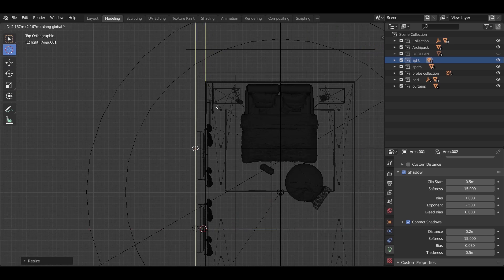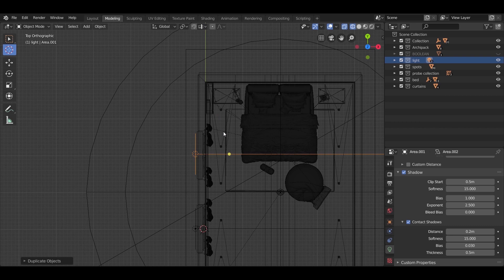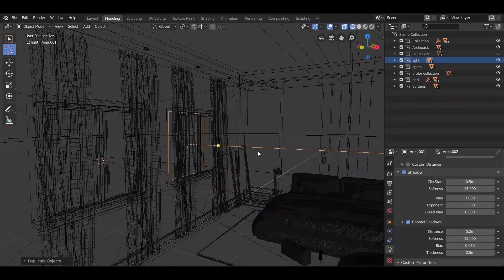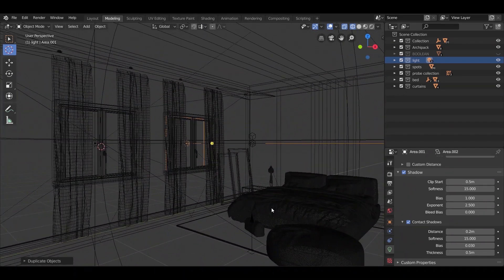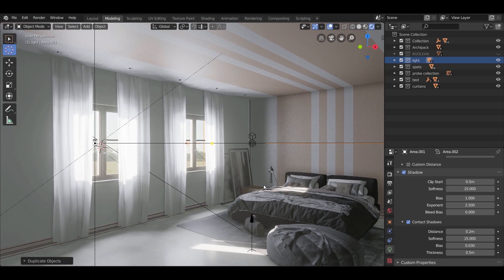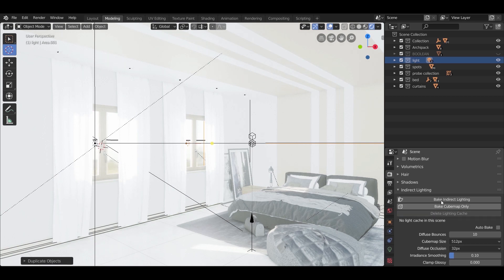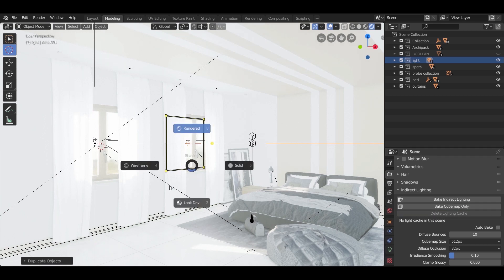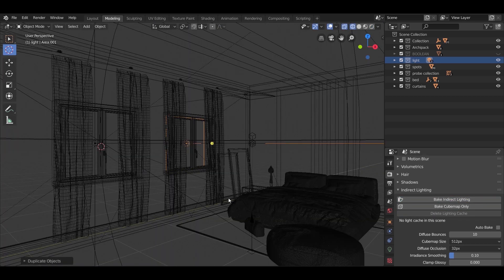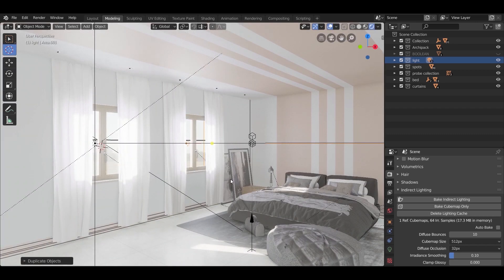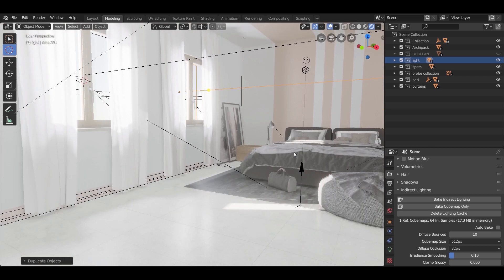Copy the area light to the other window. The light doesn't look real because we added the area light after baking the irradiance volume. So we need to rebake it. Go back to the Eevee settings, delete the light cache, and hit 'Bake Indirect Light.' Switching to wireframe mode while baking will make it bake faster.